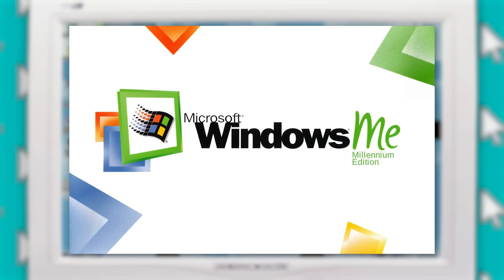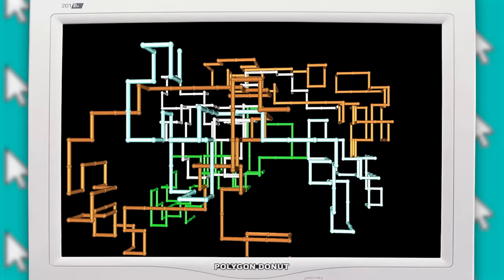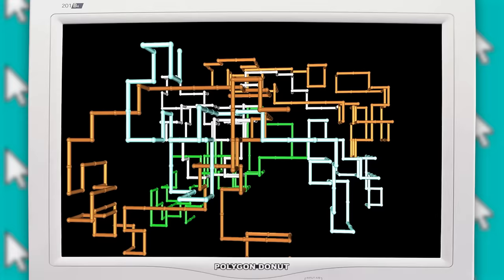Two years later in 2000, Windows ME released, which didn't really add anything. Apparently, it had a version of the 3D pipes where the camera rotates around, but that's about it.